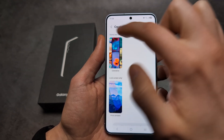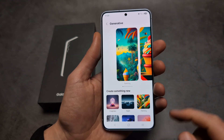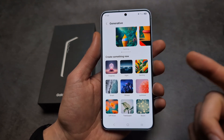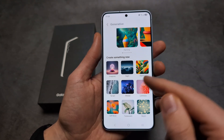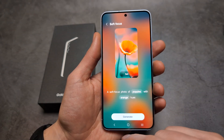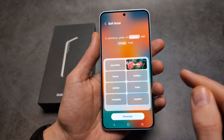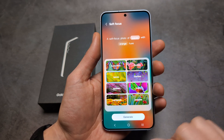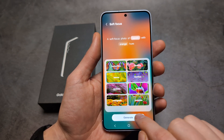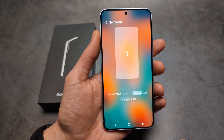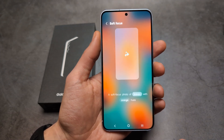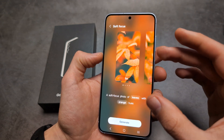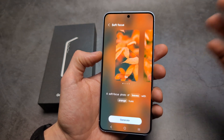We can select a style and then essentially choose the style of our wallpaper — basically whatever we want. We can also change what we want in that wallpaper and click Generate, and it will generate a completely custom wallpaper for you.